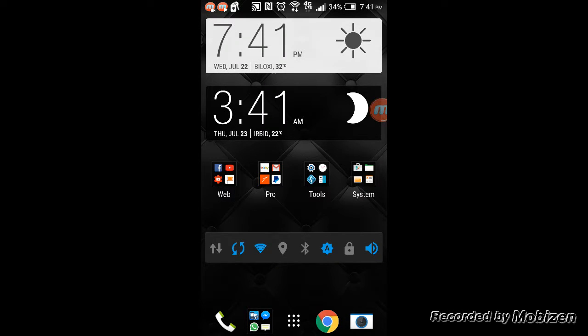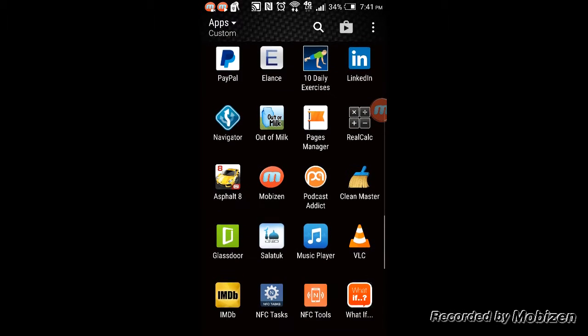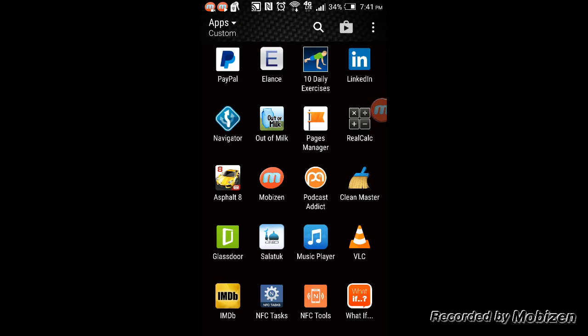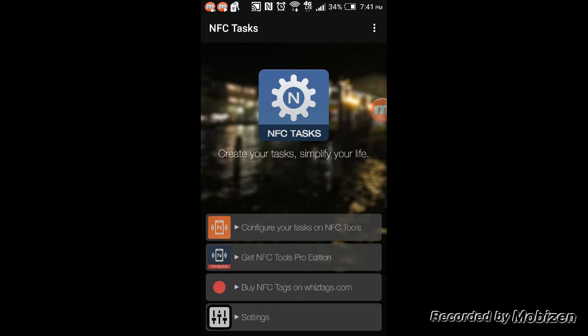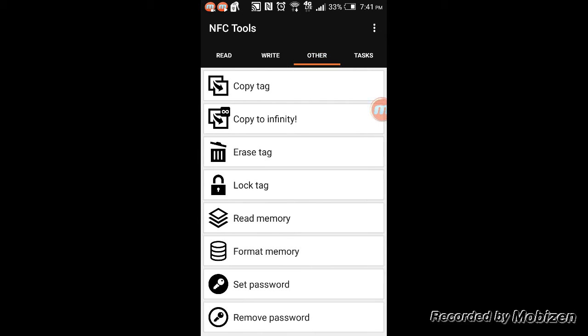I recommend using it. To program it, you use this NFC Tasks Android application and the NFC Tools Android application. Both of them are required. This is how you program it: you can read out of it, write, do other things here, copy tag, lock tag, and format it. You can set the password.